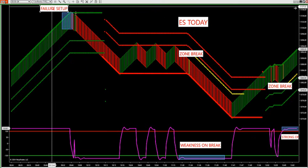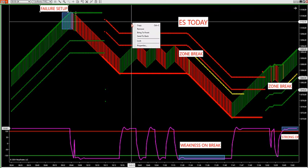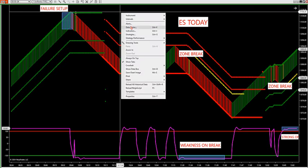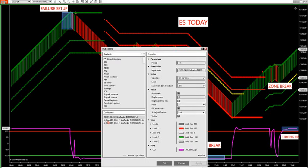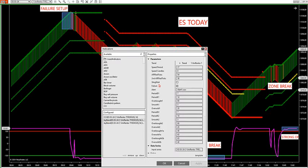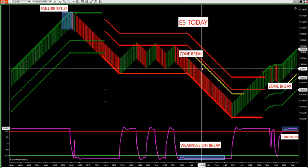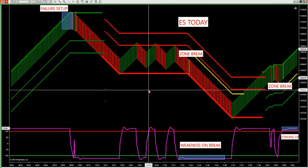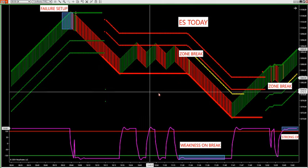On the indicator we are sending out to you guys, there are only two setups marked on it — a slingshot and a failure. Gerald set up the workspace to pick up the failure and also the slingshot. It will pick up the slingshot and the failure, and then also the zone break. We always stock two trade setups in the room: the outer zone trade and the zone break.